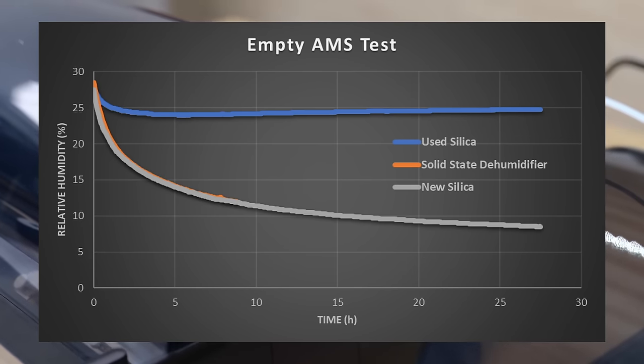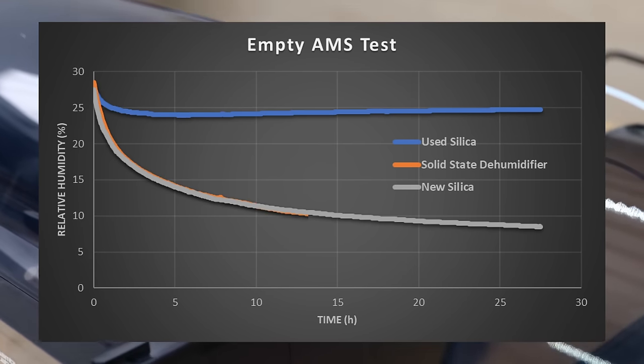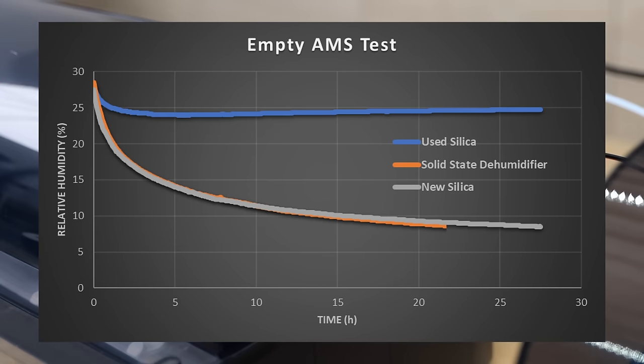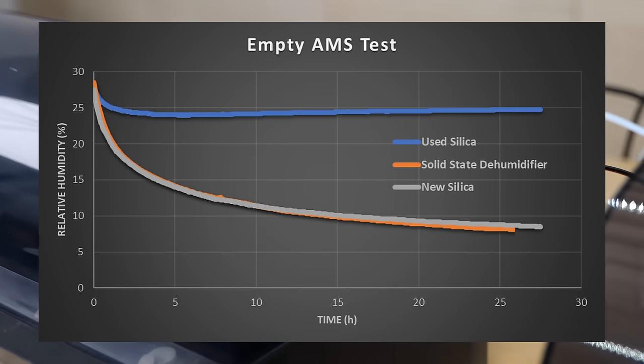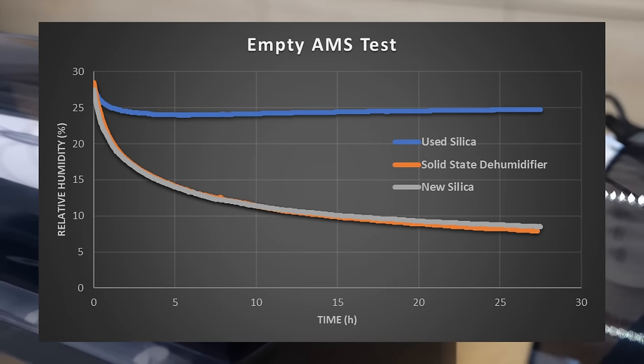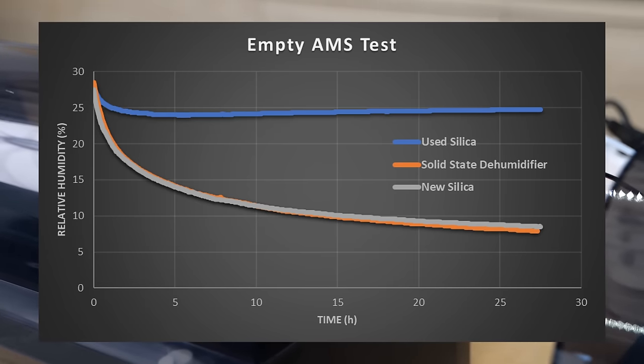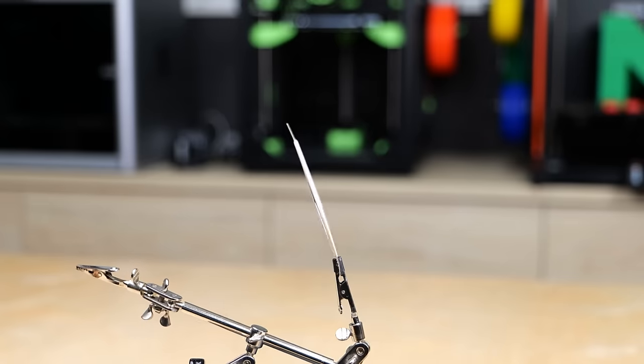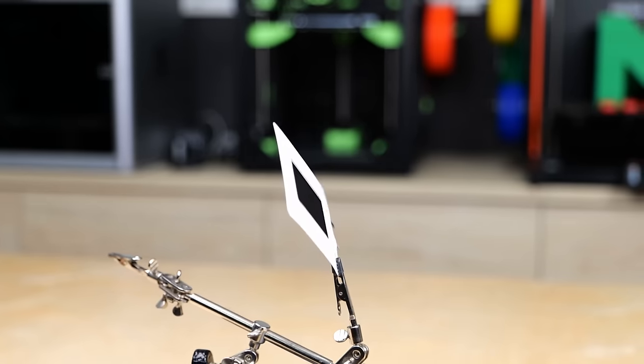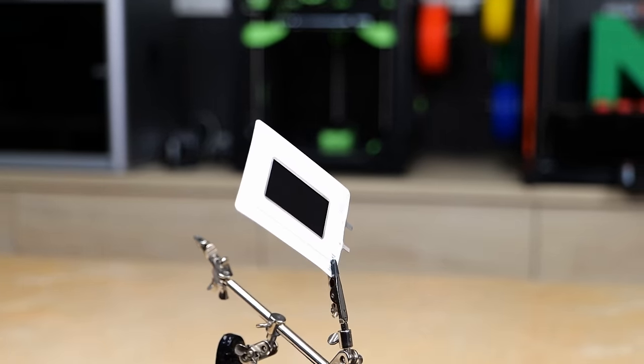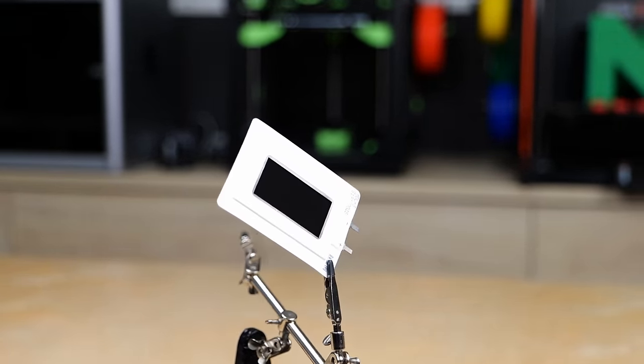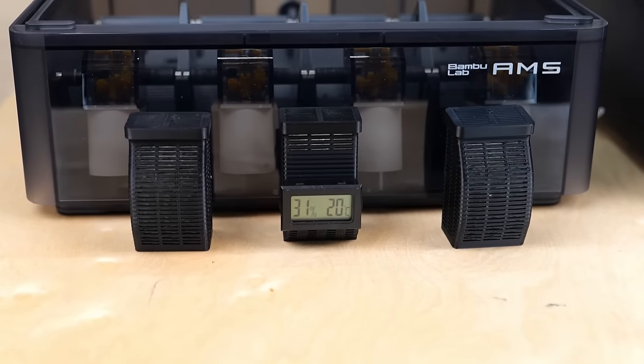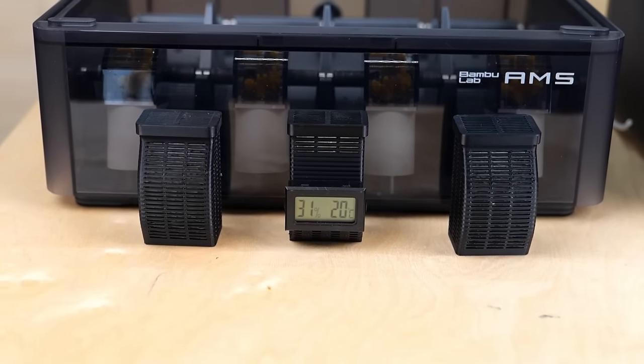Yet once the desiccant started plateauing at lower humidity levels, the electric dehumidifier overtook it and ended up at 8% relative humidity after a good day. I was seriously impressed with the result because this small device had to fight against a serious amount of desiccant.